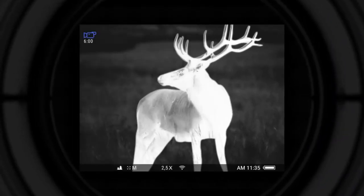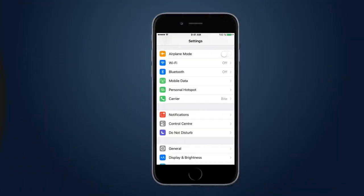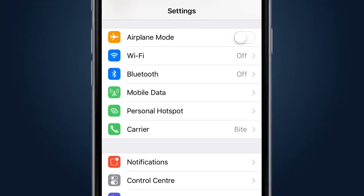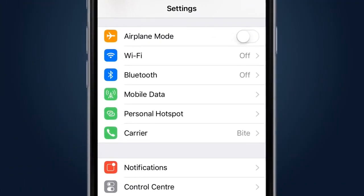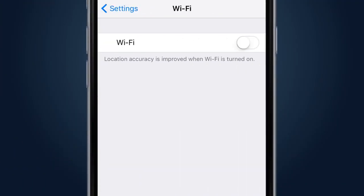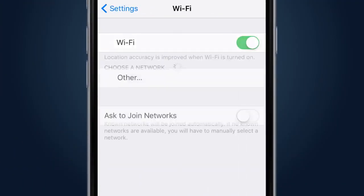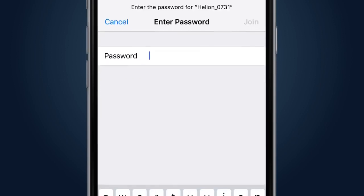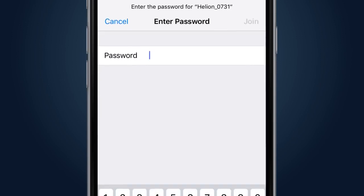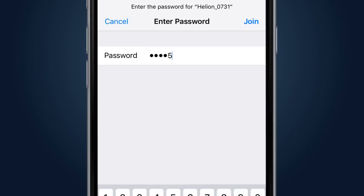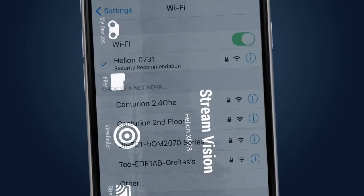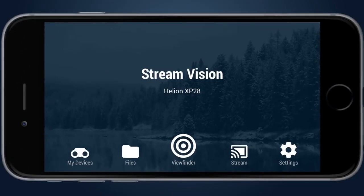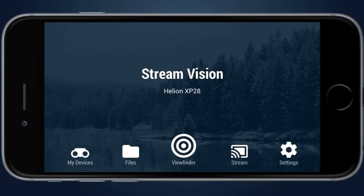In the smartphone, enter Wi-Fi settings. Select network with the name Helion. The last four numbers in the name of the network are the same as in the serial number of the connected unit. The smartphone will ask you for a password for the unit's Wi-Fi network. On default, the password is 12345. If necessary, it can be changed in the settings of the unit.